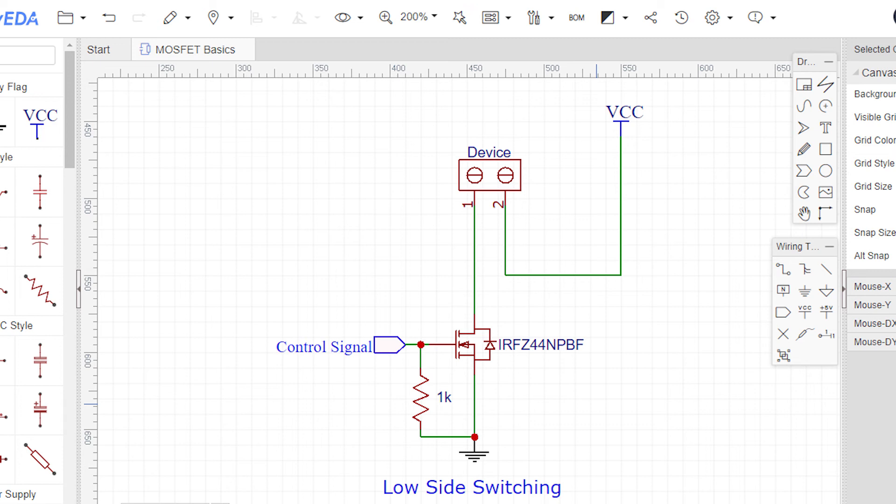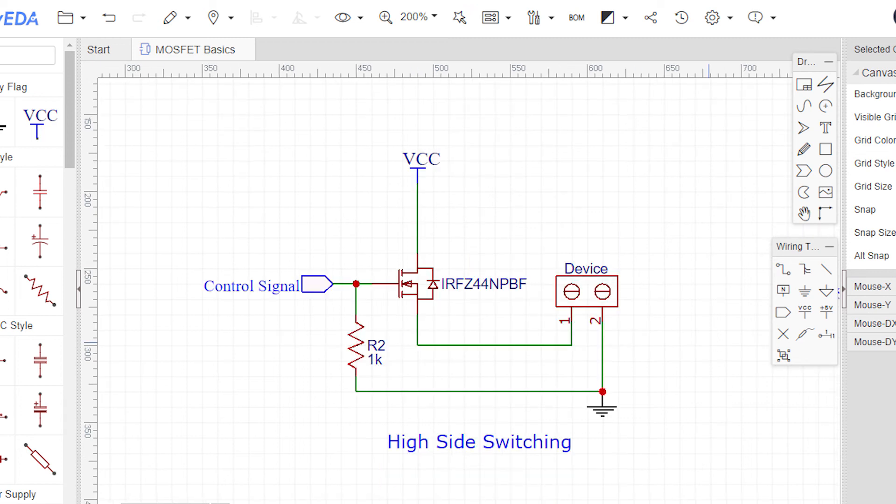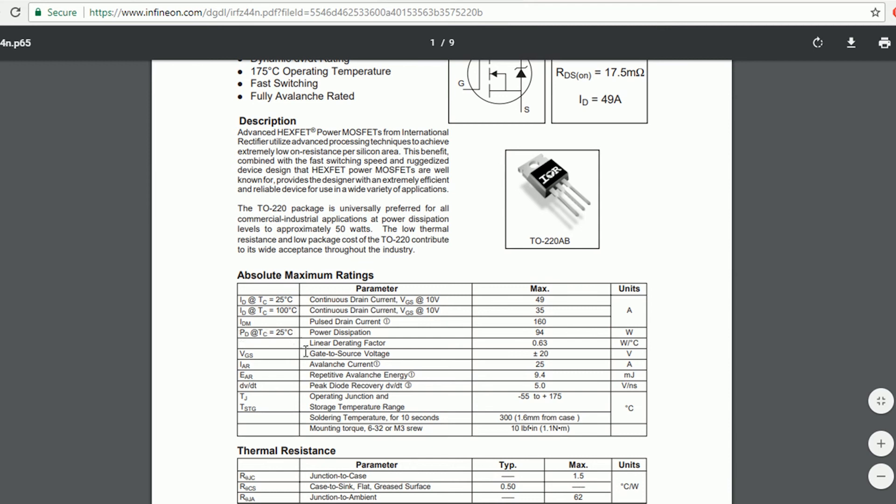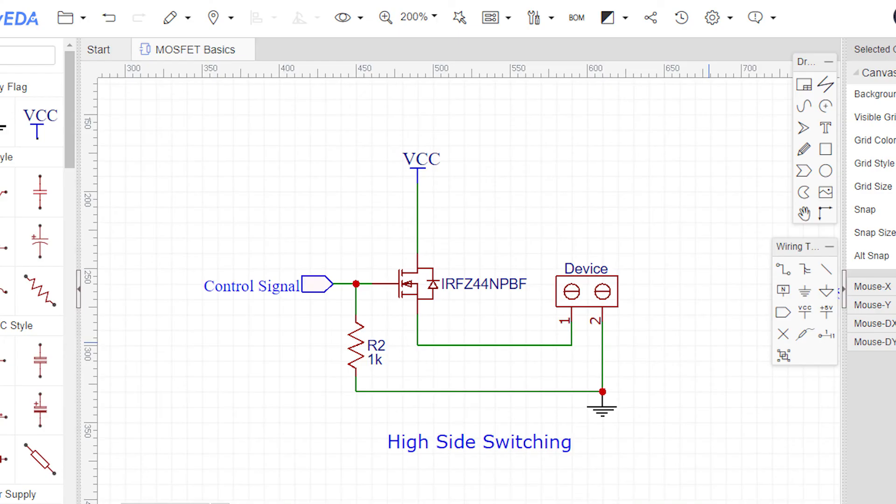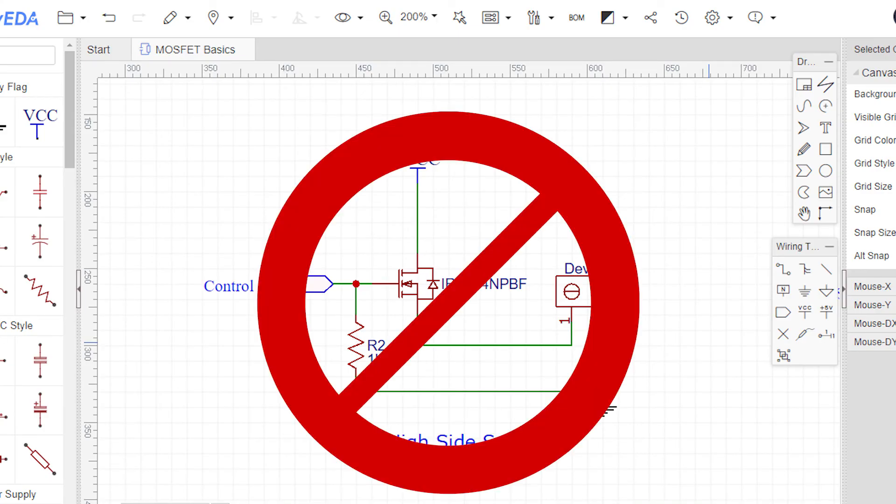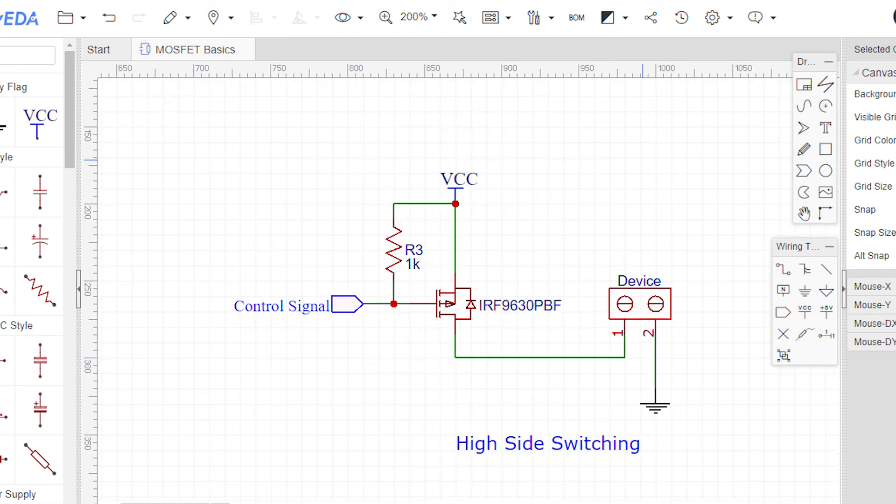But if you want to use an n-channel MOSFET for high-side switching, the source can be anywhere between ground and VCC which will eventually affect the voltage VGS as gate voltage is constant. This will have a huge impact on the proper functioning of the MOSFET. Also the MOSFET burns out if VGS exceeds the mentioned maximum value which is around 20V on an average. Hence it is not a cakewalk to use an n-channel MOSFET here. What we do is we use a p-channel MOSFET despite having a greater ON resistance as it has the advantage that VGS will be constant throughout during a high-side switching.